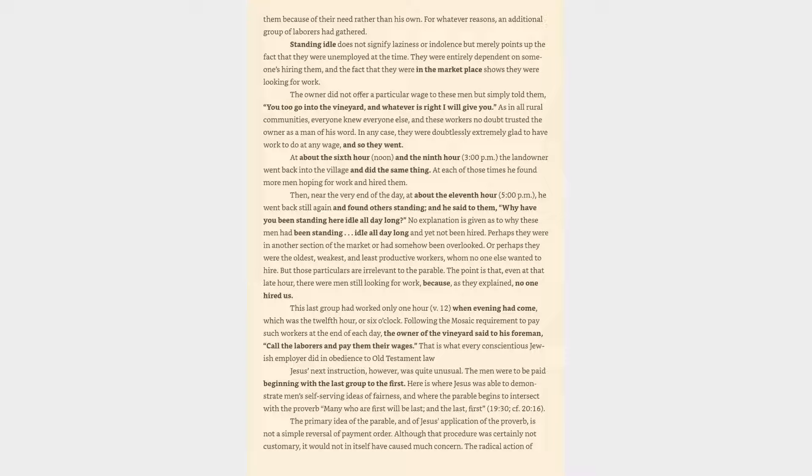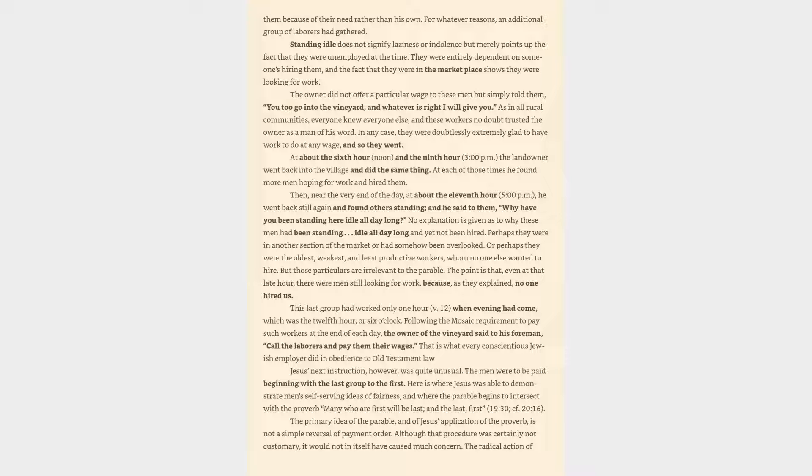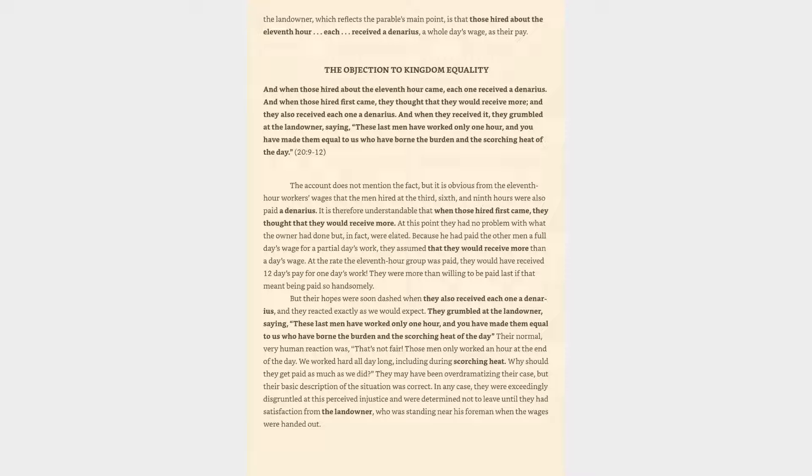Following the Mosaic requirement to pay such workers at the end of each day, the owner of the vineyard said to his foreman, Call the laborers and pay them their wages. The men were to be paid beginning with the last group to the first. The primary idea of the parable is not a simple reversal of payment order. The radical action of the landowner is that those hired about the eleventh hour each received a denarius, a whole day's wage, as their pay.